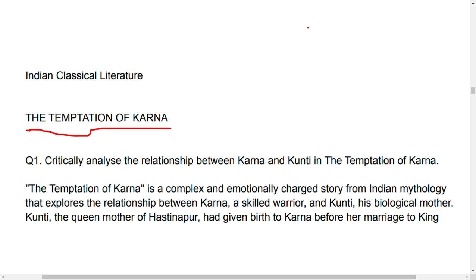These two questions may be 100 percent in your paper. For the next part of Indian classical literature, I need 20 likes on this video. Let's begin.